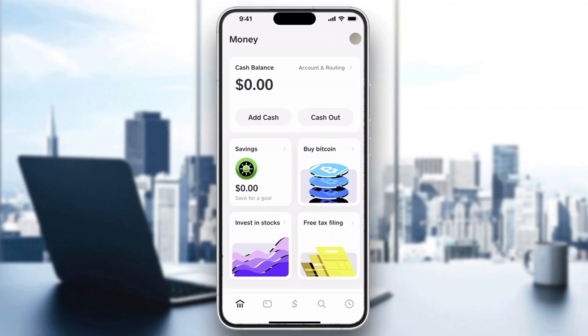Now, to use two accounts, it's very easy. What we're looking for is right here in the upper right corner of the home page — you can see the profile icon. Click on your profile picture in the upper right corner to open up your settings menu in Cash App.